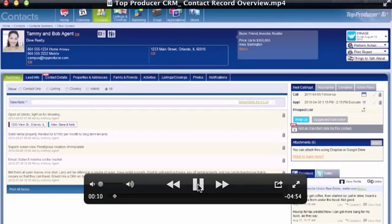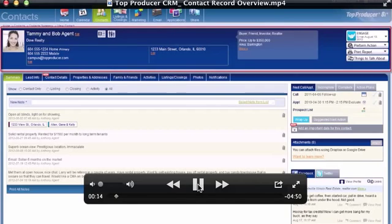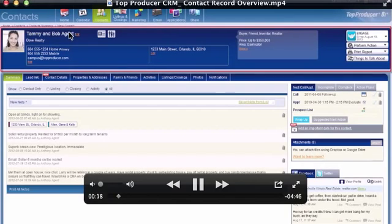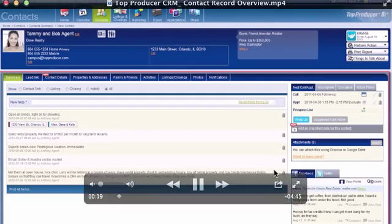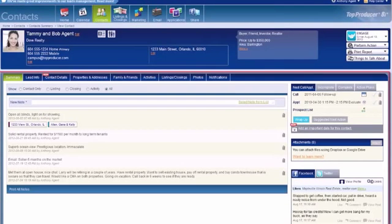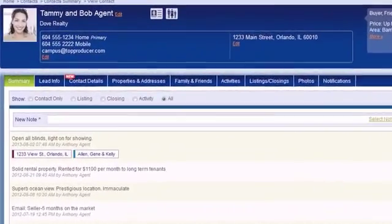Contact records are divided into different areas: the header, which contains a summary of information as well as some actions you can perform, and the details area, which contains several sections, each with their own functions and information to add or edit.